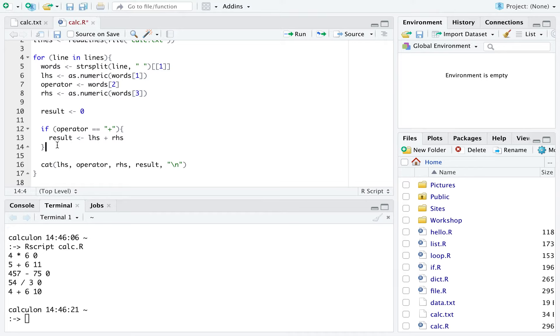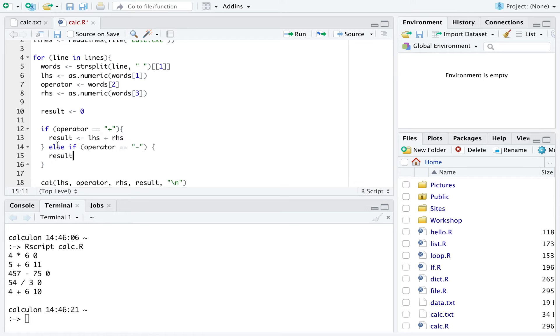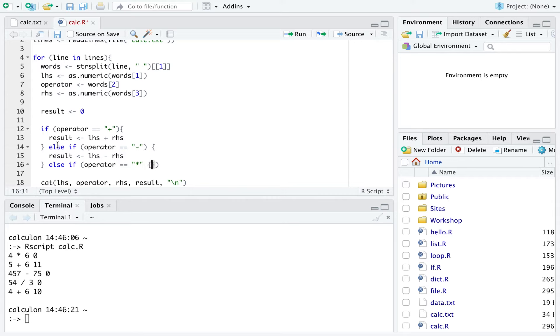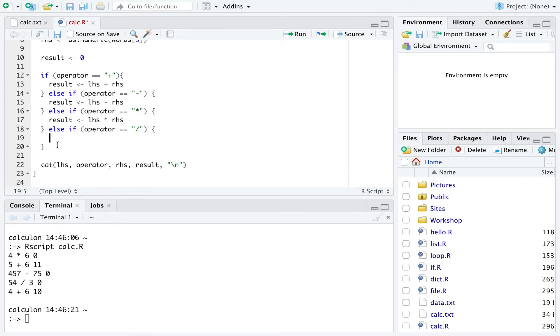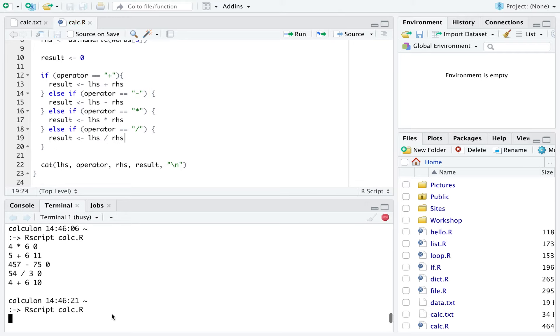Let's now put in else if operator equals minus. Result is going to be the left hand side minus the right hand side. We can do the same thing for times. Result is now left hand side times right hand side. And then finally let's now do division. Then we can say finally result is left hand side divided by right hand side. Let's now see what this looks like.